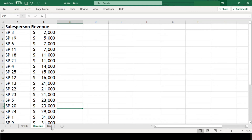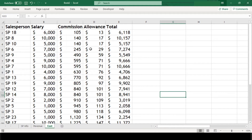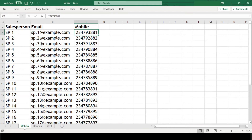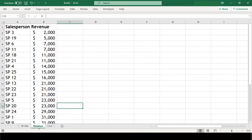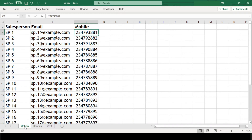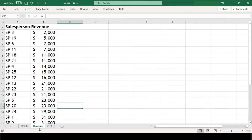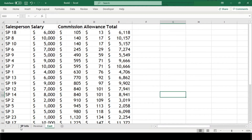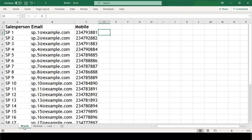The third sheet has the cost info incurred on our salesperson — that is salary, commission, and allowance. The objective is to consolidate all three sheets so that we can see at a glance how much we have spent on our salesperson and how much revenue they have generated for the company. We can consolidate this entire data with the help of VLOOKUP, fetching data from the revenue sheet and cost sheet into our basic info sheet.